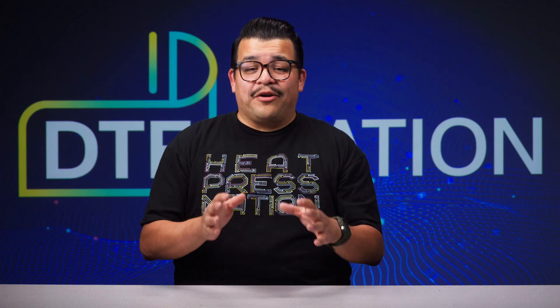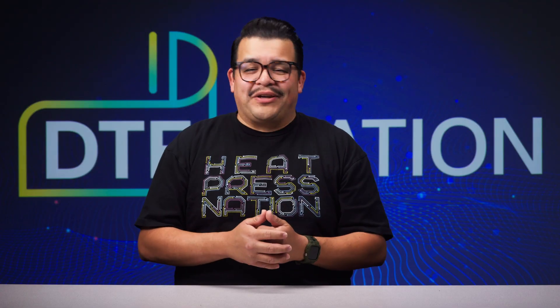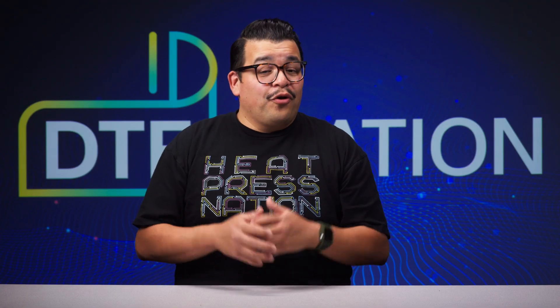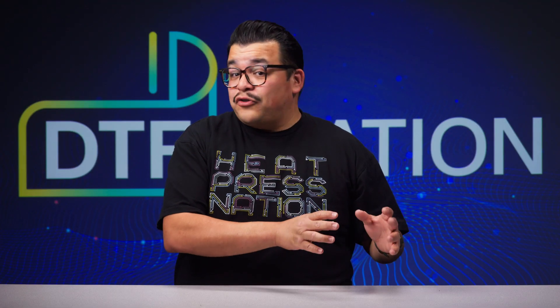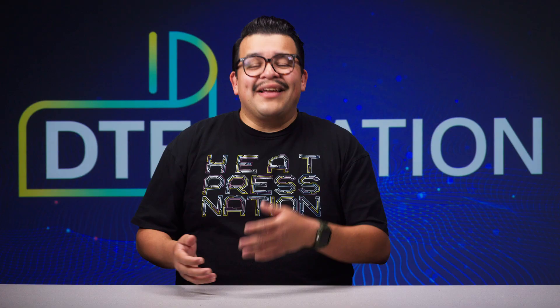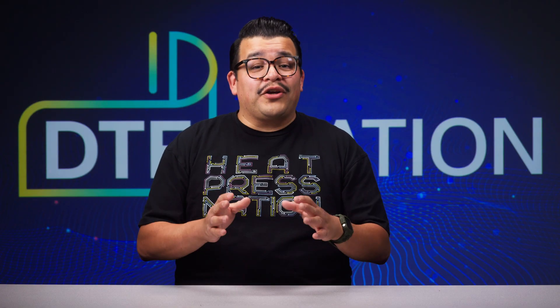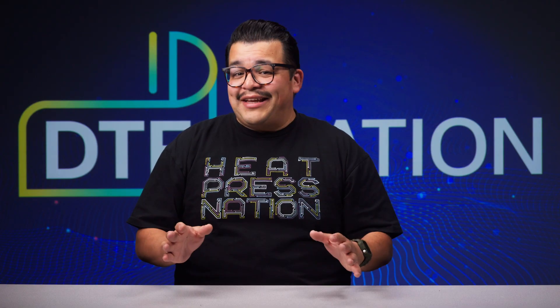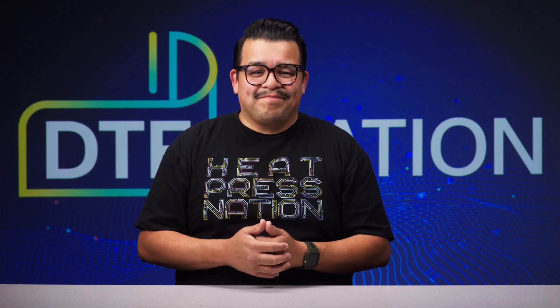Hello and welcome to this quick guide on how to install the DTF Station pilot software for your new direct-to-film printer. Whether you're setting up a Prestige XL2 Pro or a similar model, this step-by-step tutorial will walk you through everything you need to know. Let's jump in.